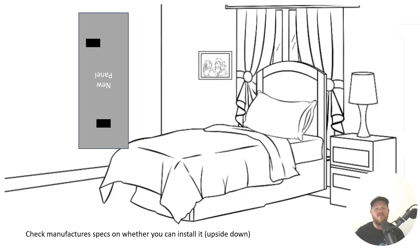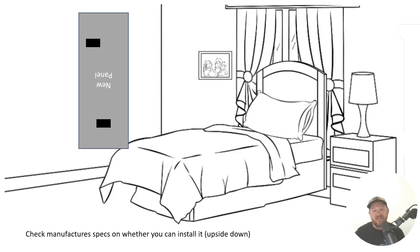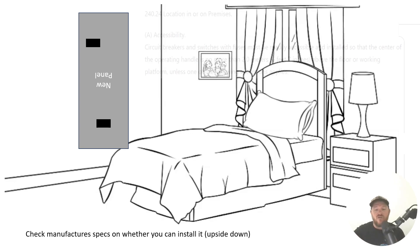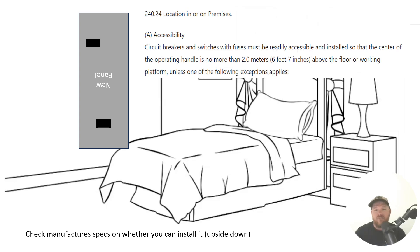As a matter of fact, there are no overcurrent devices that are allowed to be installed above six foot seven unless they're in one of the conditions that are listed below in the code that we're getting ready to cover.